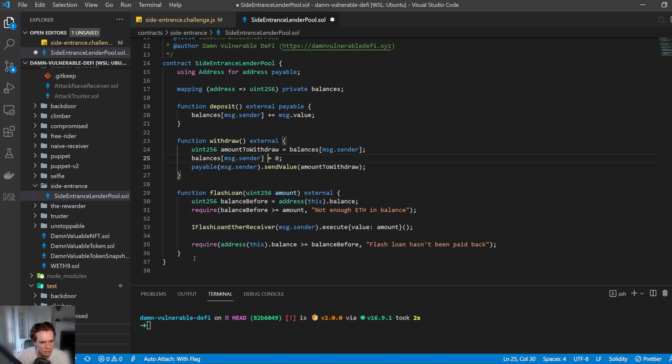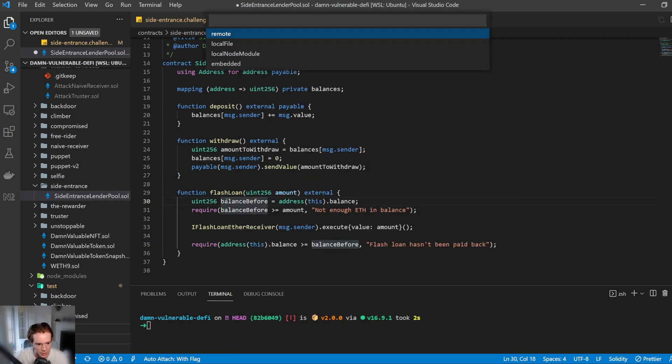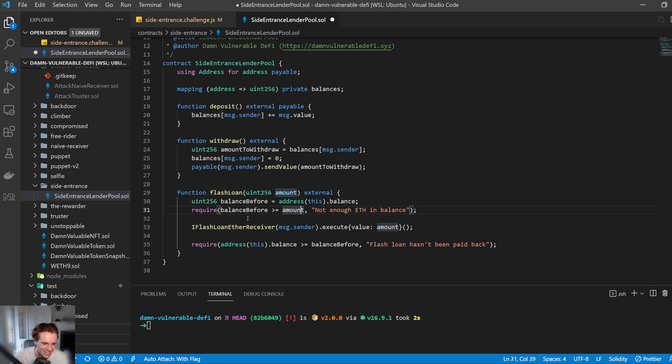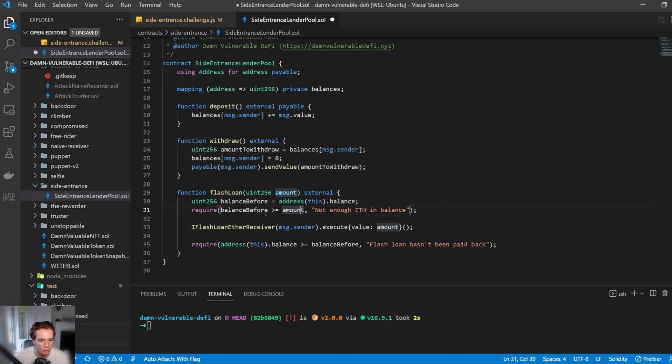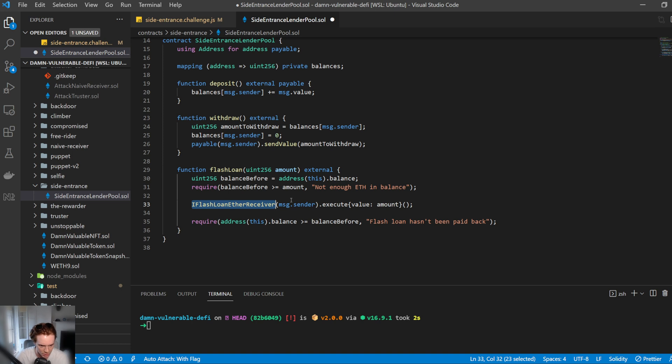Let's have a look at the flash loan. So we request a flash loan by just requesting how much we want. It does the classic checks what the balance is today and then requires that the balance of the smart contract to be greater than what we are wanting to borrow. So then once it does that, it then asks a flash loan ETH receiver for the message dot sender. So this is an interface that we will now need to implement.